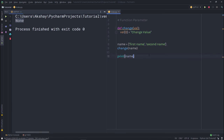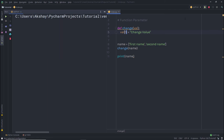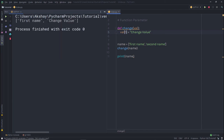When I print 'name', you can see the result. Using a parameter, I can change the value of the list anytime I want. If I change this index to one, then I get the changed value at the second index. Using parameters, you can change any sequence very easily.